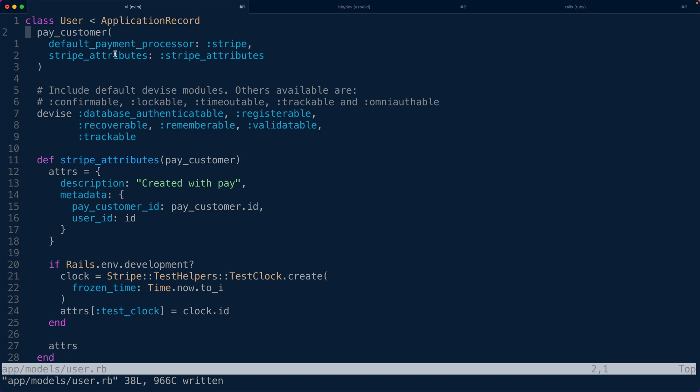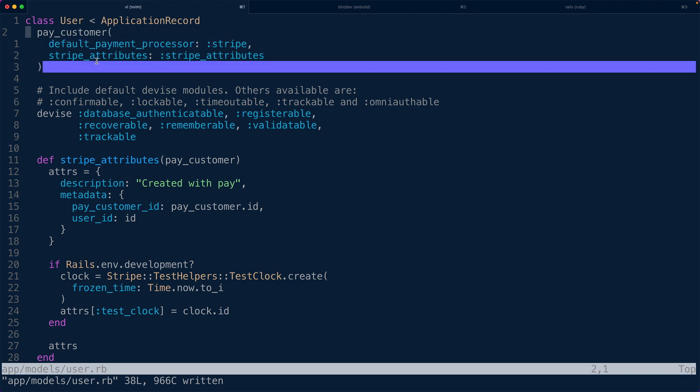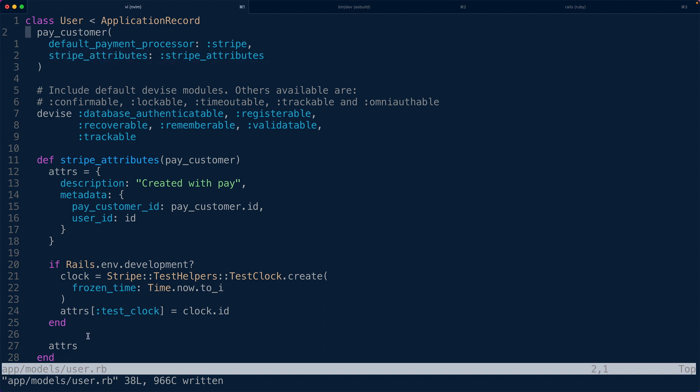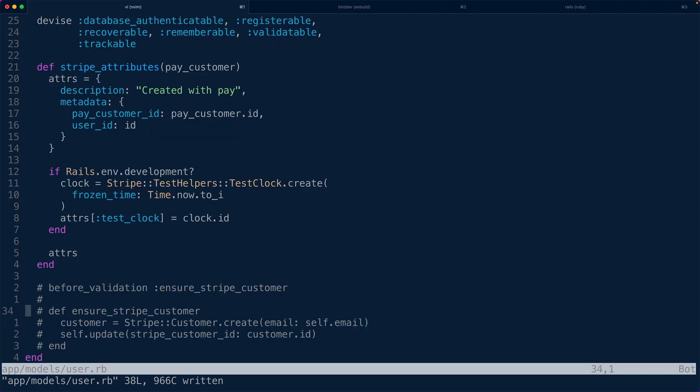So we're using the Pay gem, which offloads a lot of the hard work by using Stripe as the default payment processor and setting these attributes when the Stripe customer is lazily created. Whether you use the Pay gem or implement it yourself, ensure there is a Stripe customer object associated with each user so you can attach every subscription, payment method, and charge to that customer. That wraps up our customer onboarding episode. Next time, we'll build out the pricing page.